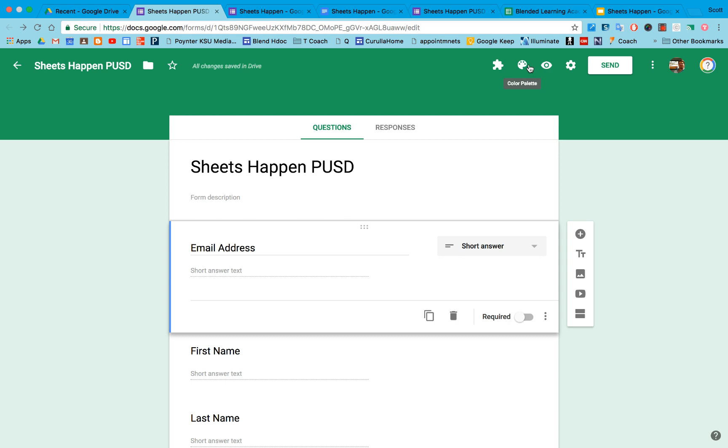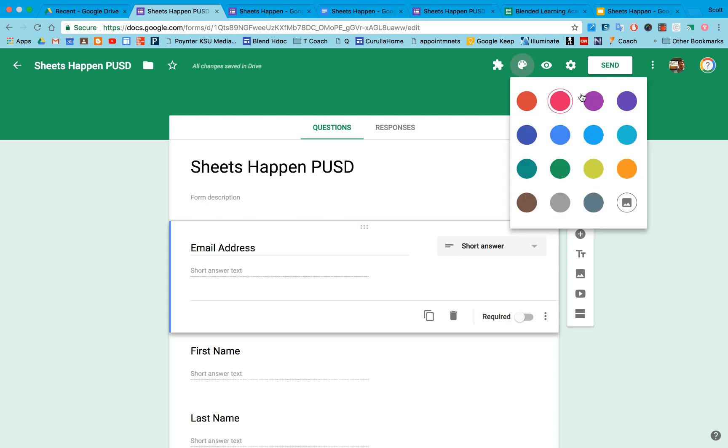You do have some options. There's a color palette, so you can change the colors and add in images on your form.